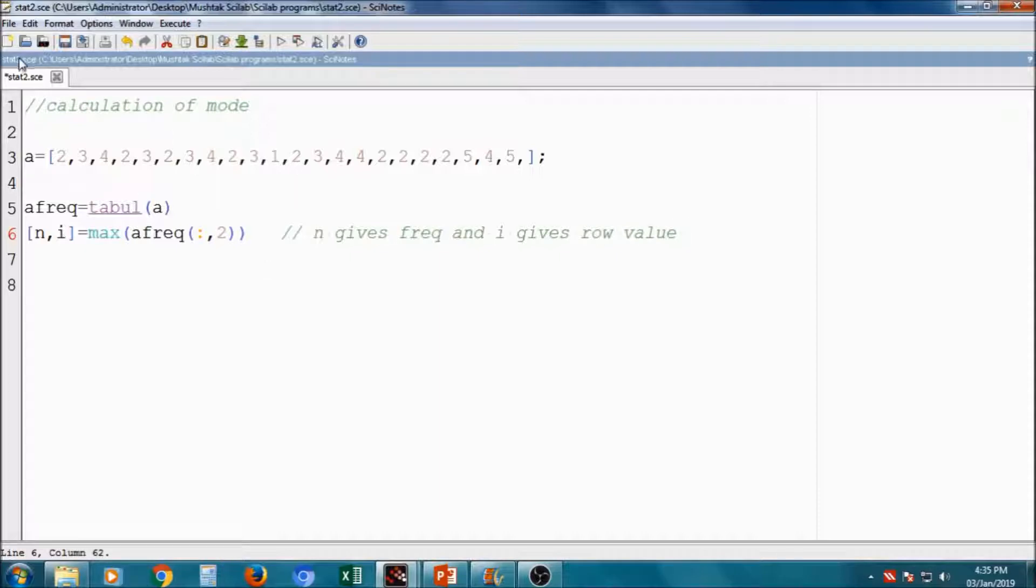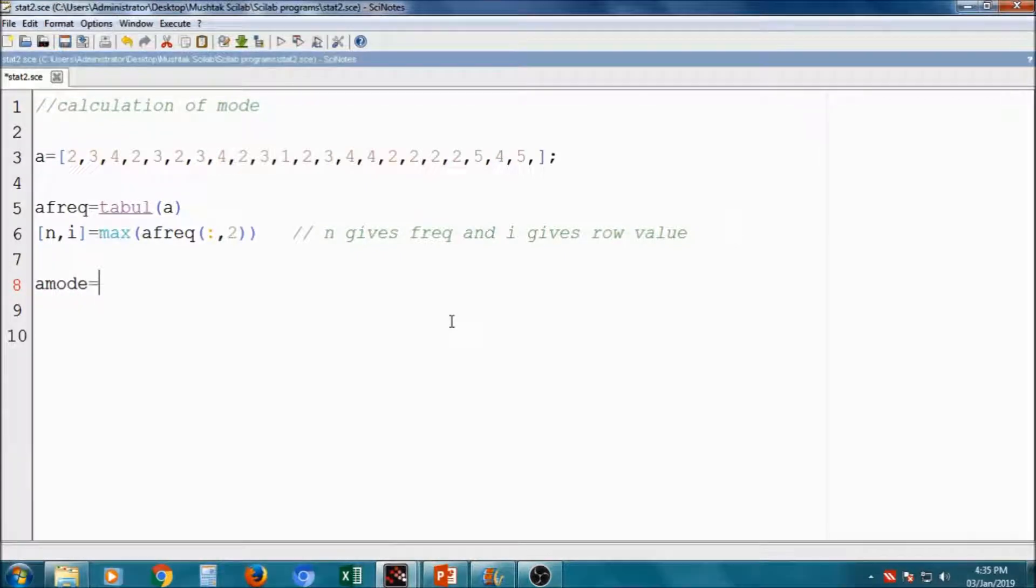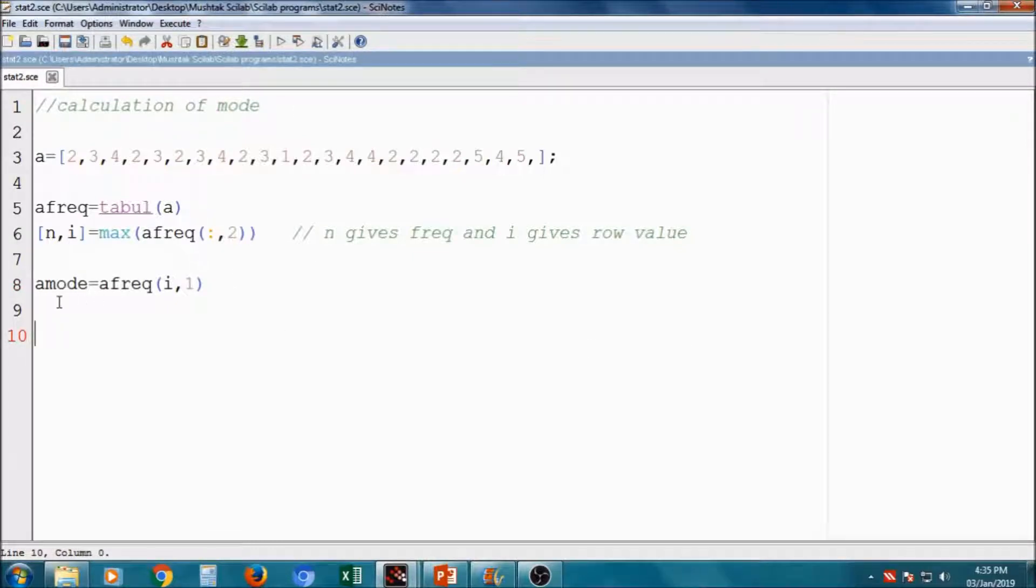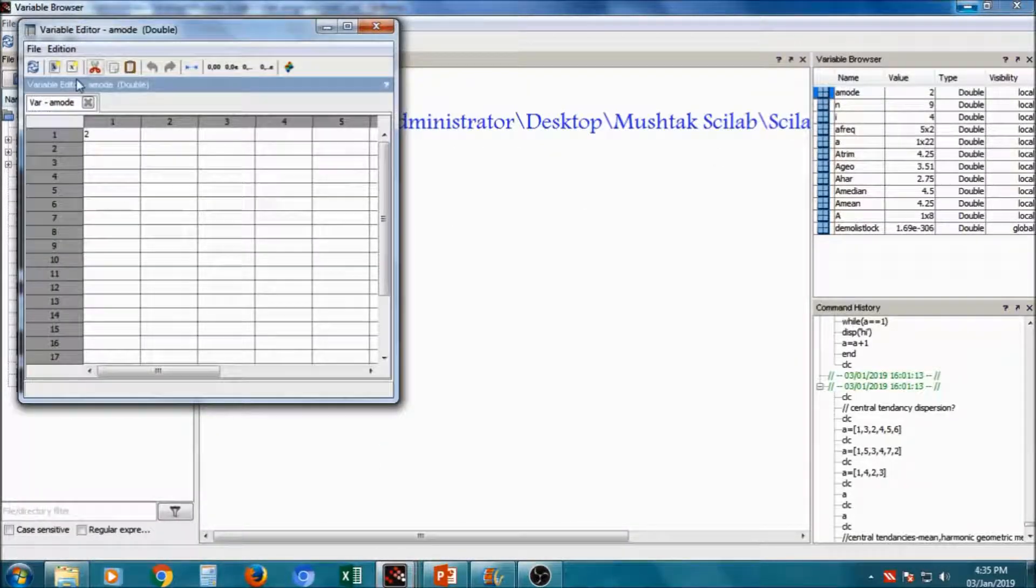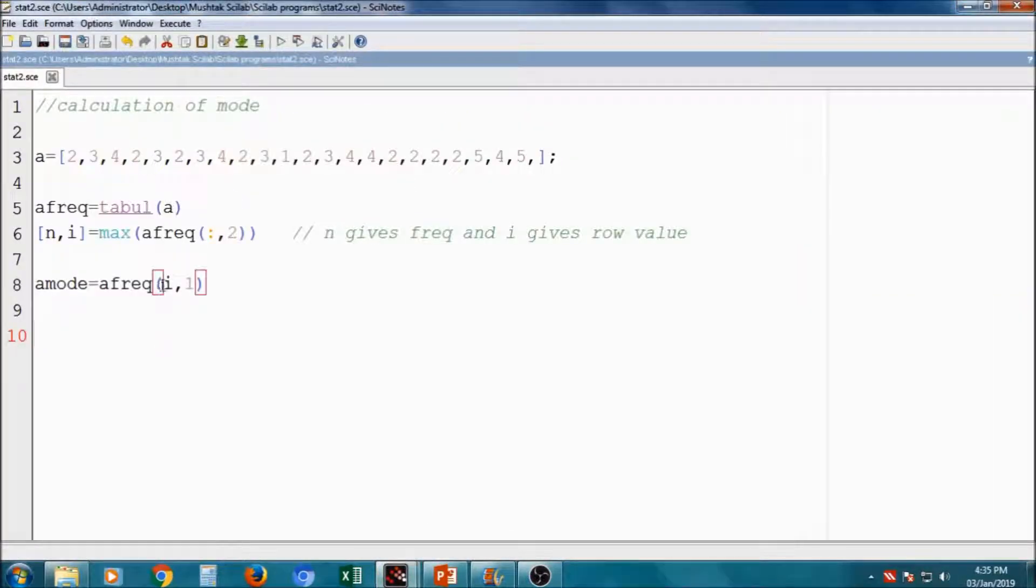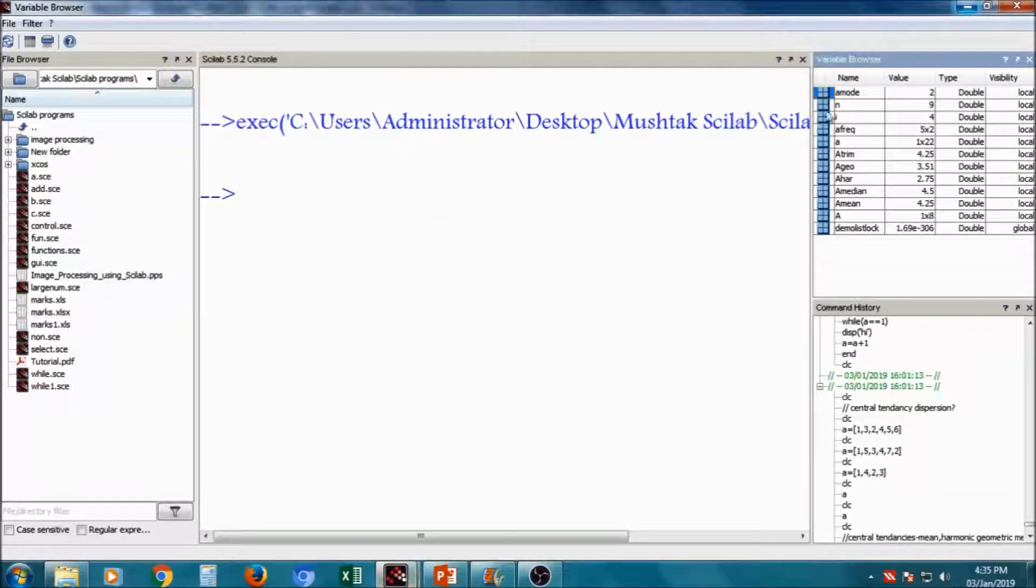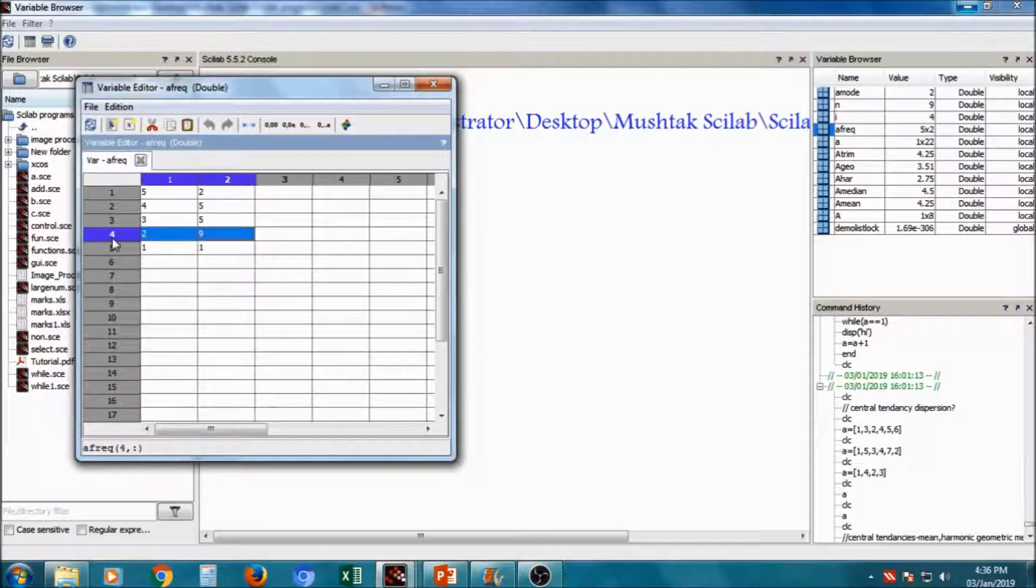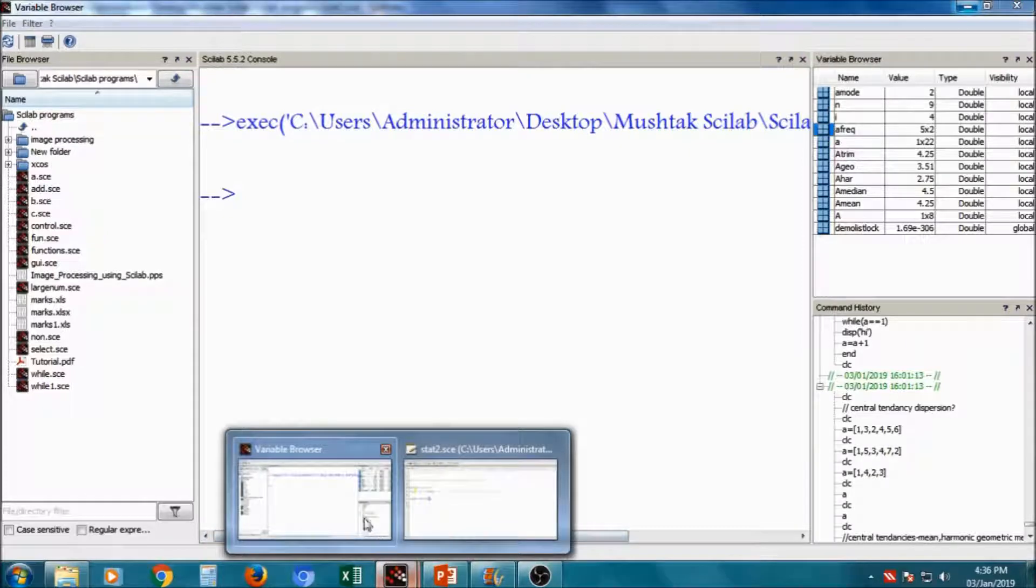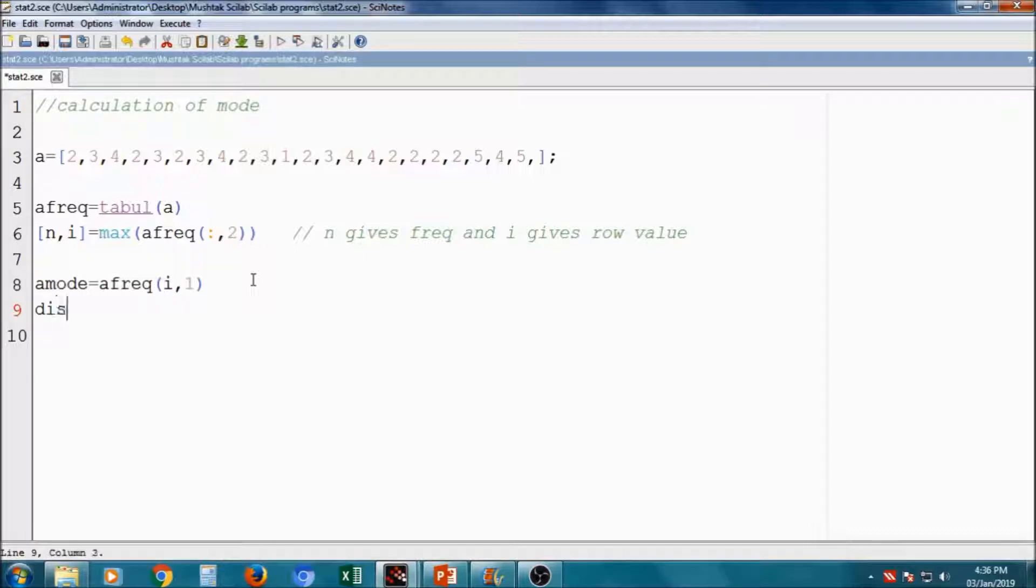Now, after getting those values, I will have mode. A_mode is equal to A_frequency I comma 1. That is nothing but it gives the value. Frequency I, here I comes as 4. So that from this A_frequency, fourth row, the value is 2. That it gives the mode as A. So I will display now, display A_mode.